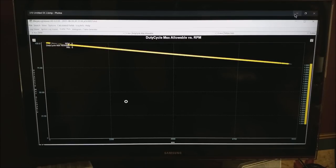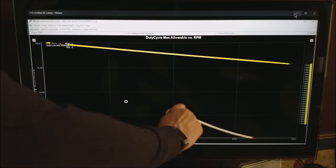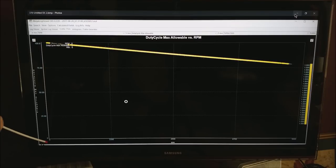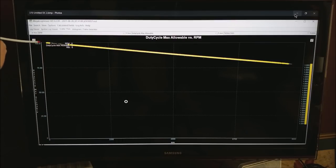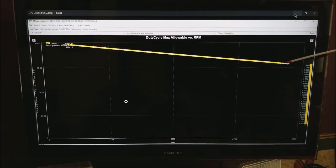So now here we have a plot where we have RPM in the first field along the bottom. This is running from about zero to 9000 on my motor and on the left side we have duty cycle max allowable running from zero to 100%. Notice at very low RPM you have almost 100% duty cycle available to you. But by the time you get up to 9000 RPM you are down in the 70 range.